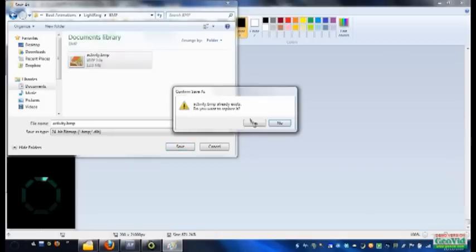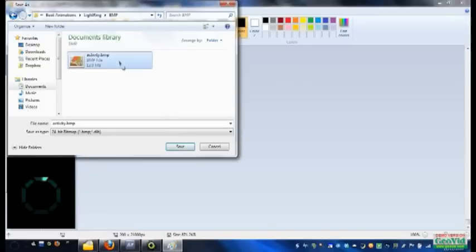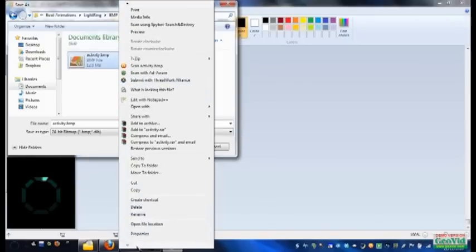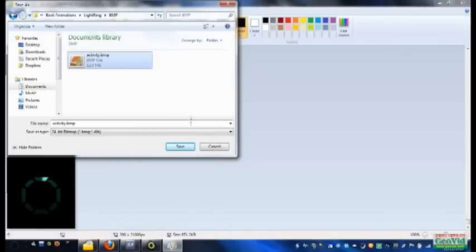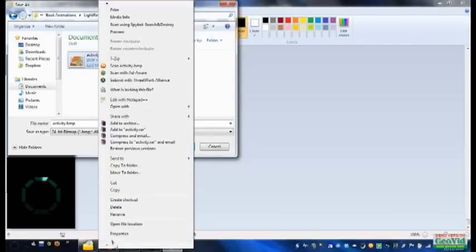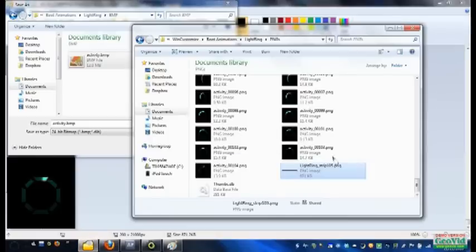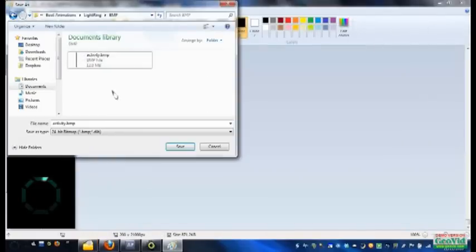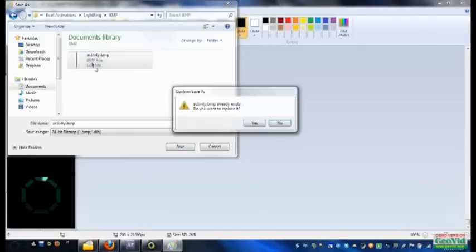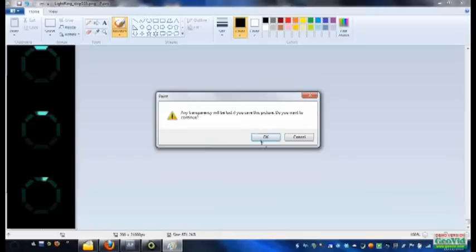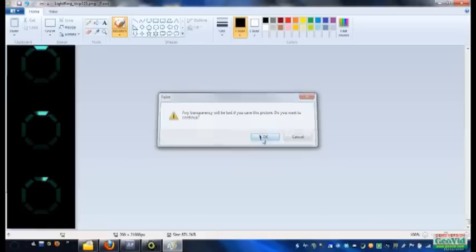So I'm just going to overwrite the one I have. Oh, mine's set to read only for some reason. Let me just fix that. Okay, not read only. I'm just going to overwrite the one I have. BMP, Activity.BMP. And it'll say all transparency will be lost. That's fine, because that's why you put the black background in the first place, so you wouldn't have to worry about transparency. Then press OK.